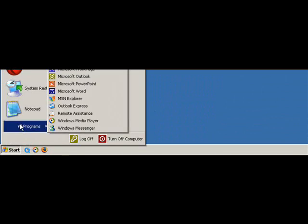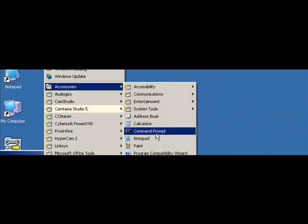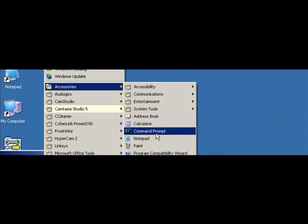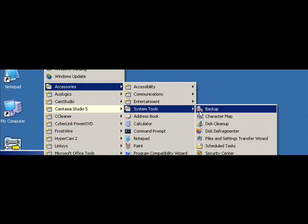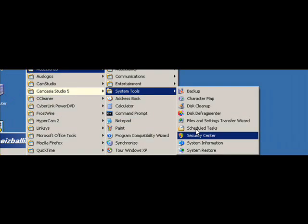So just in case, you're going to want to make a system restore by going to all programs, accessories, system tools, system restore. Click on create a restore point, name it whatever you want, and then exit, just in case.